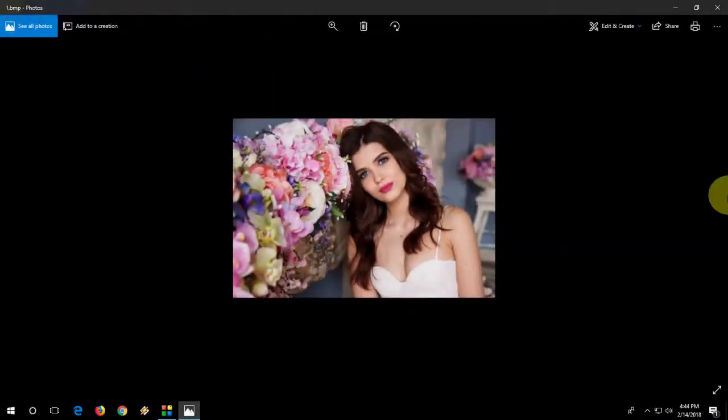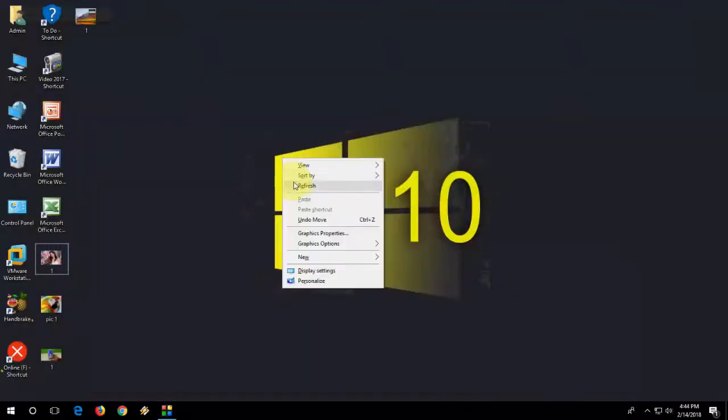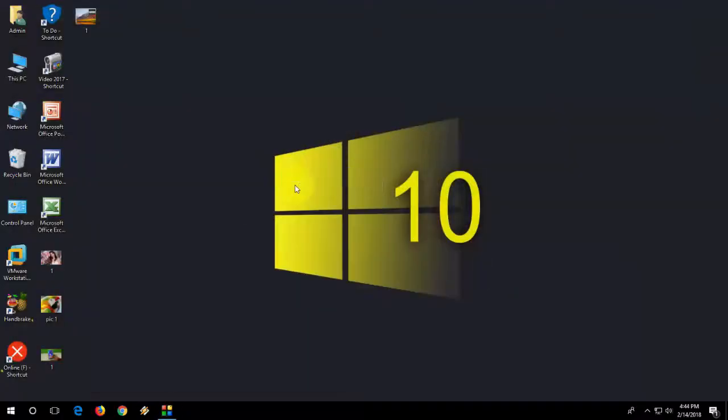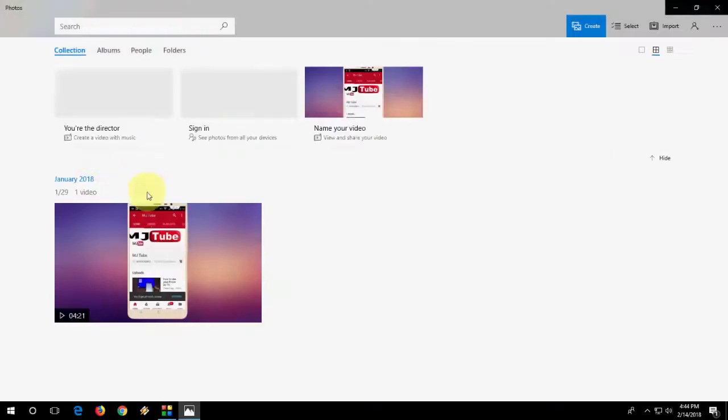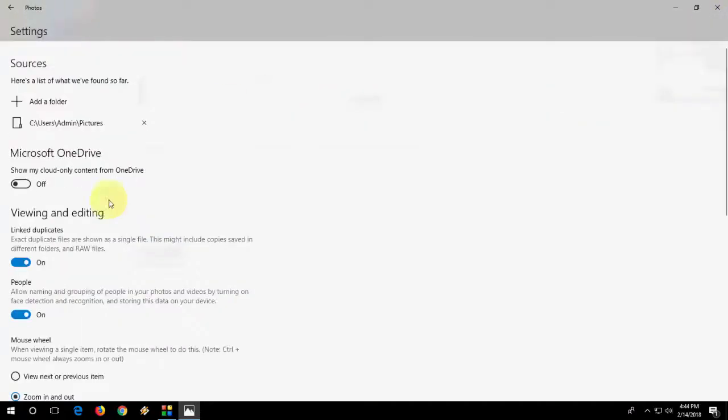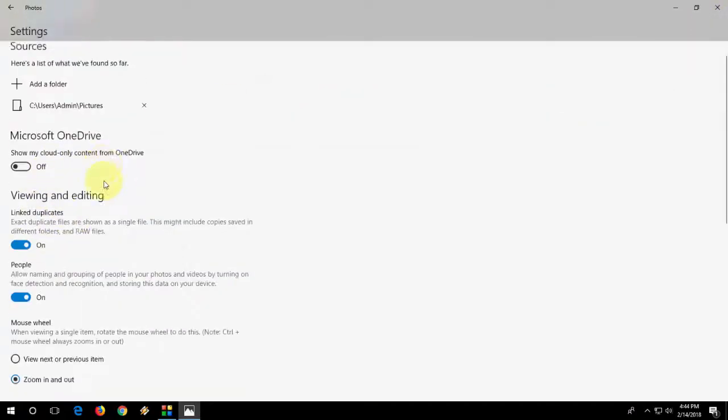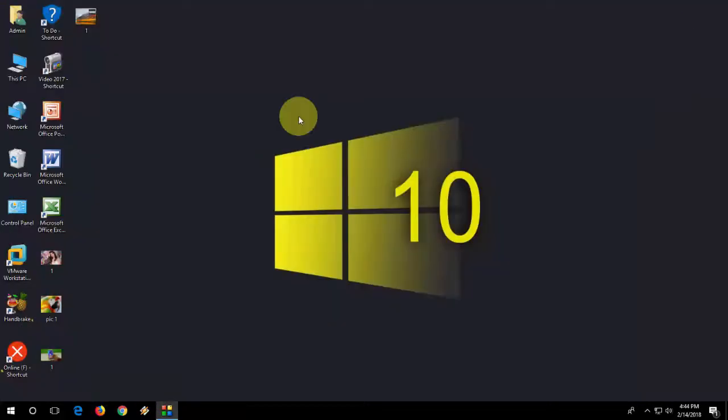So yeah, if you don't like this option, you can disable it. Now I'm going back to Photos settings and check the view next or previous item. And close it.